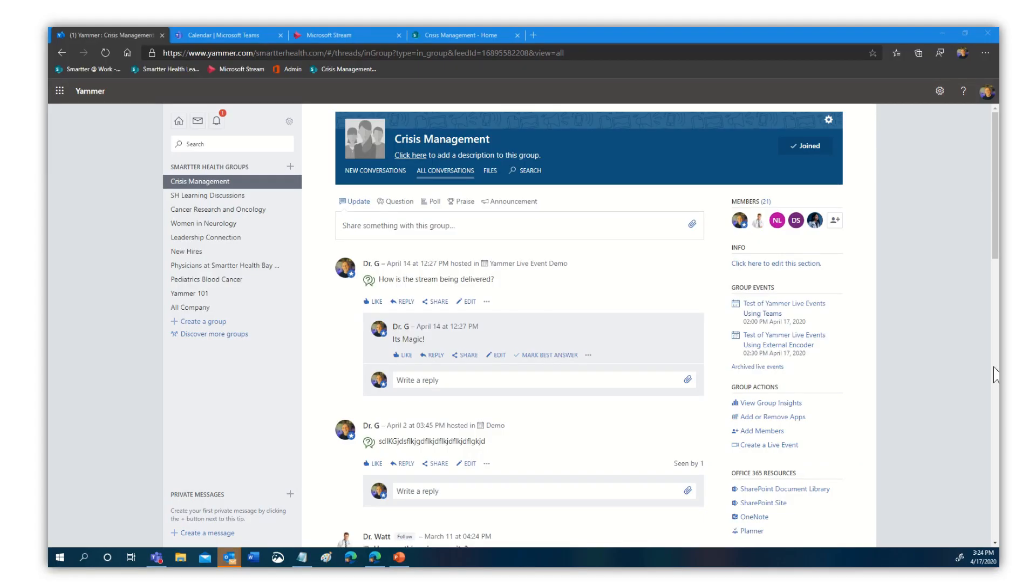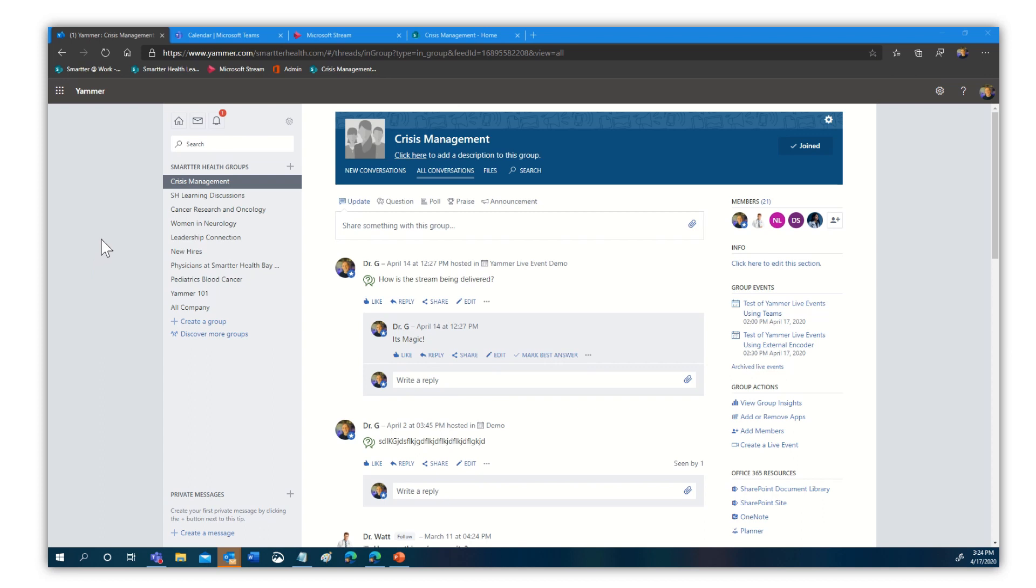All right. So as we want to look at how to embed events that are not created in Microsoft Stream, I have here in my demo environment, first of all, a view to Yammer. And we're going to walk through creating a Yammer event. And when we create that, we're going to use an external encoder. And you'll see that, in fact, we can go ahead with that event and we can then embed that in a site. So let's go ahead. We're going to come over here to Yammer. We're not doing this in stream. We're going to come over here,